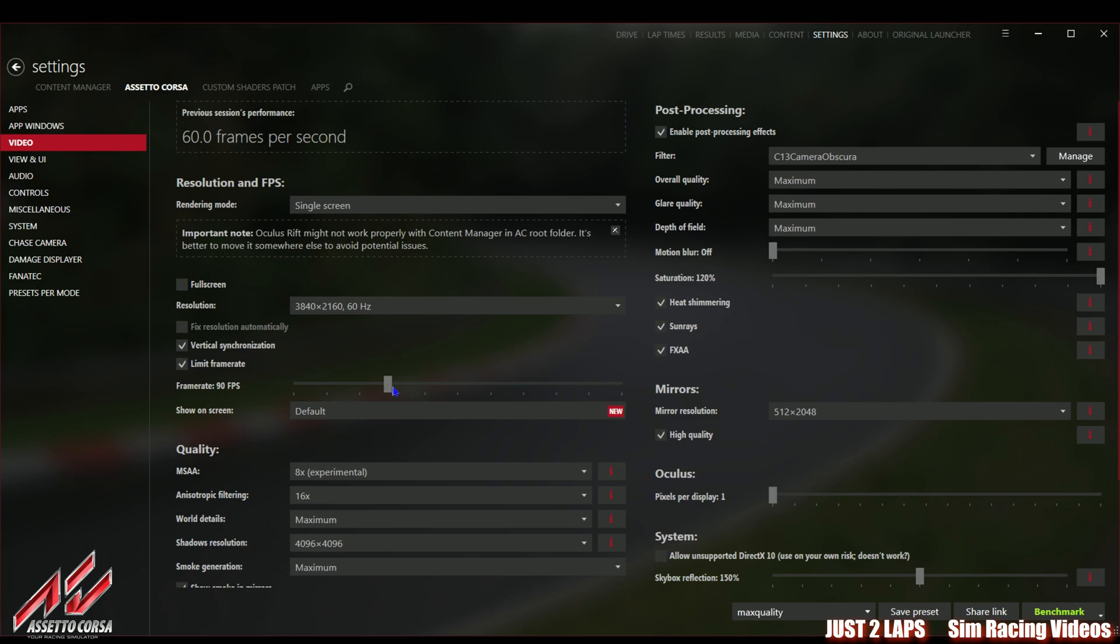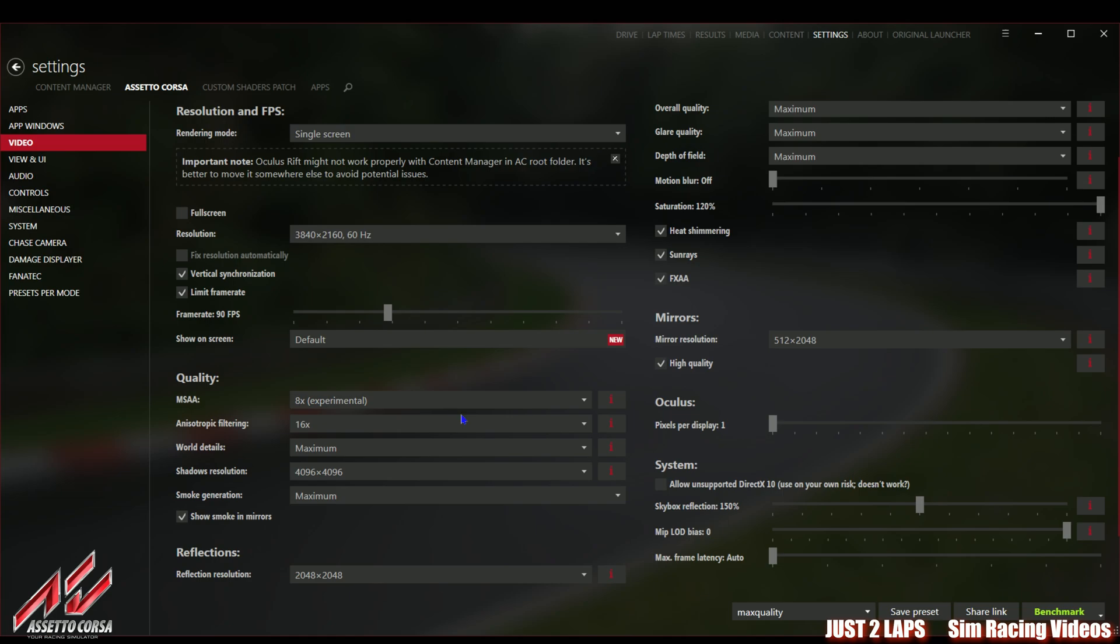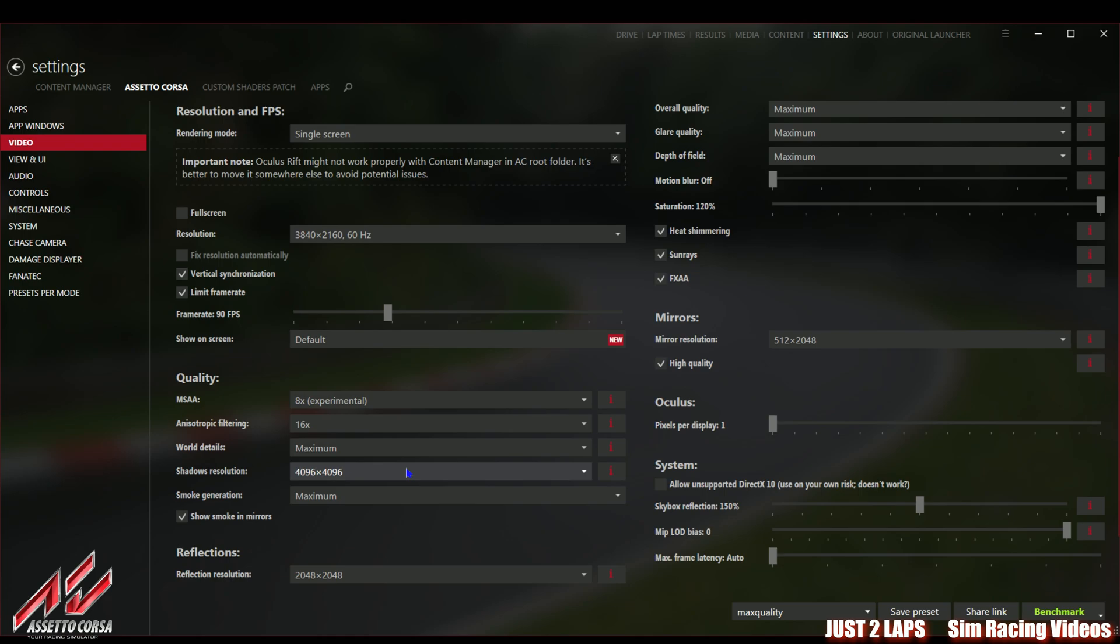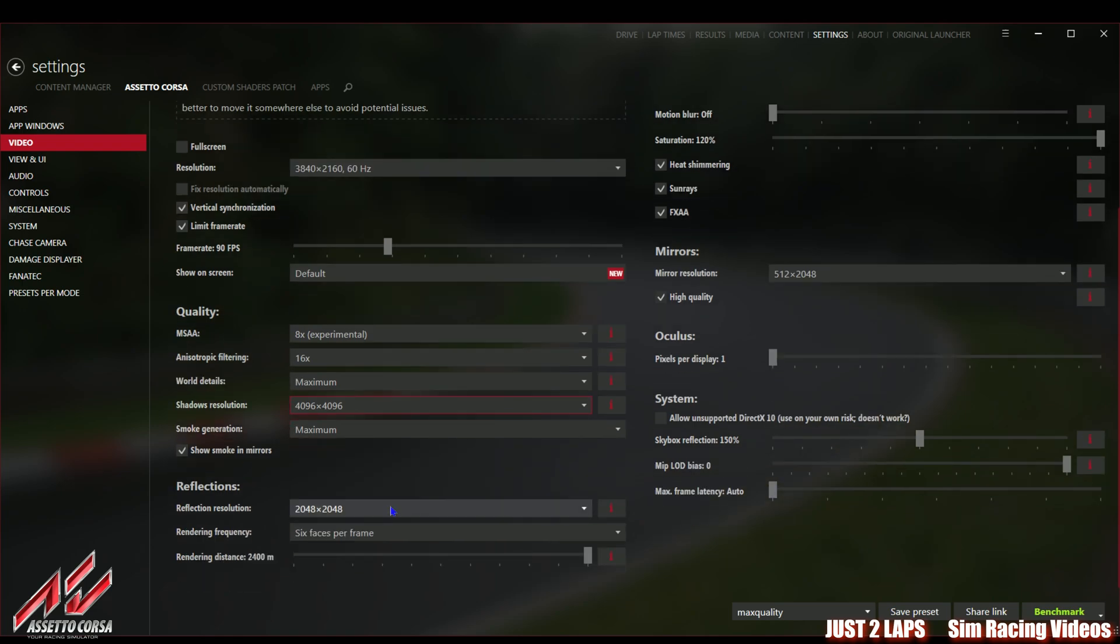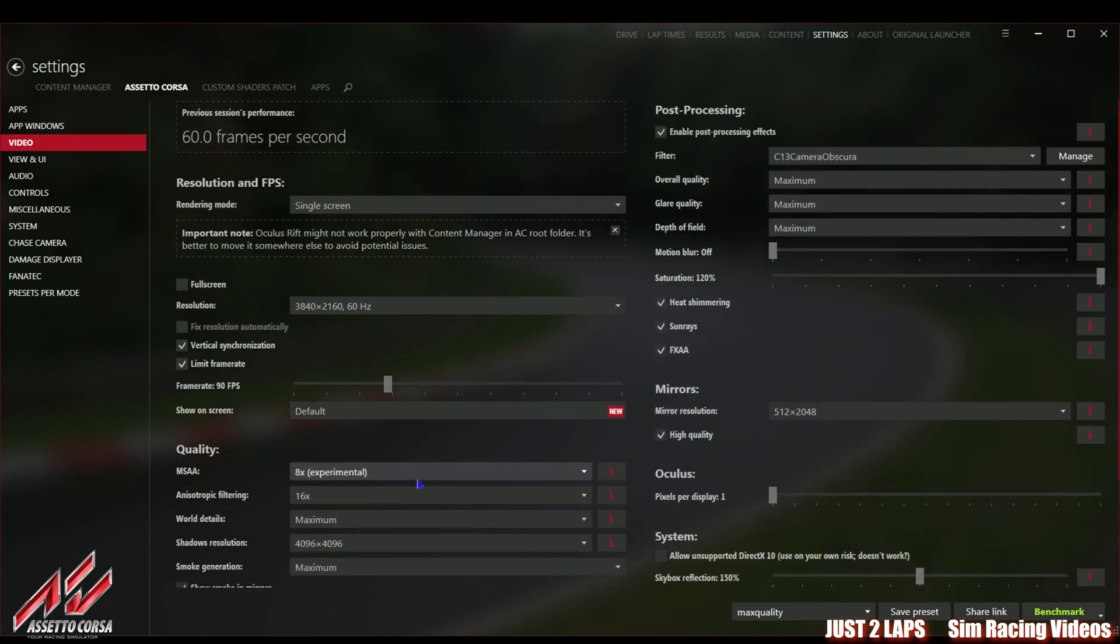I'm going to choose V-sync. It's marked here under limit to framerate. It's now limited to 90 FPS because I'm using the same settings also for VR gaming. For the quality I set everything to maximum: MSAA to 8 times, anisotropic filtering to 16, world details to maximum, shadow resolution to 4096.